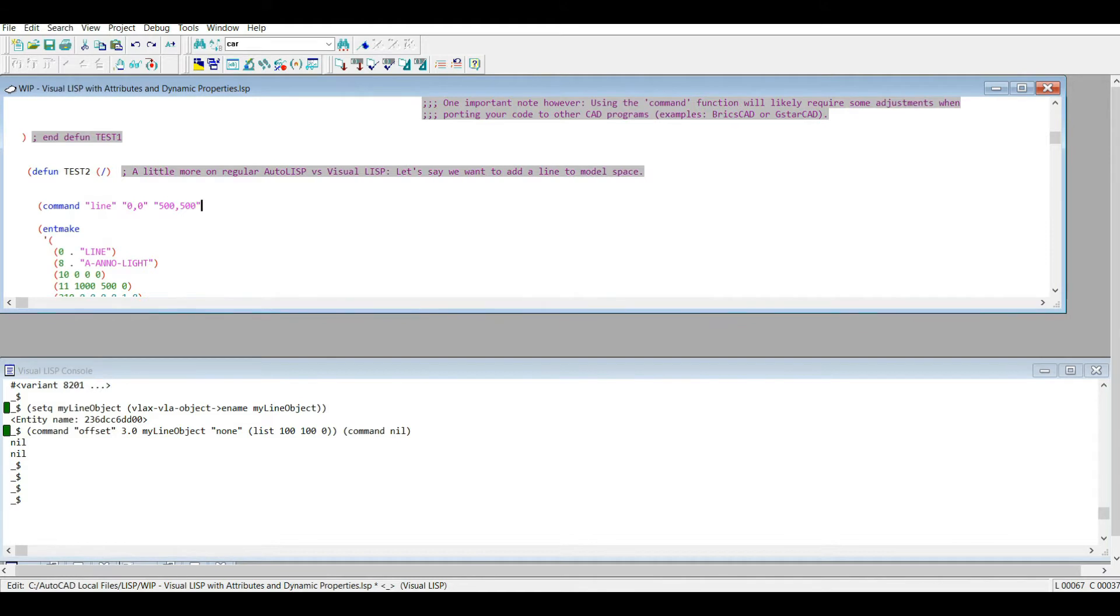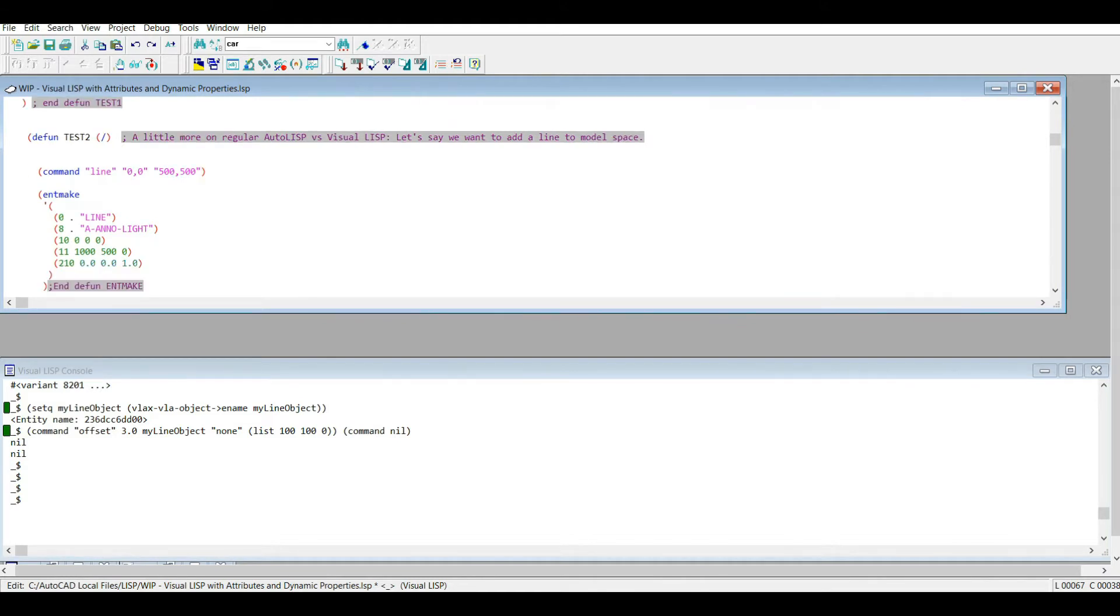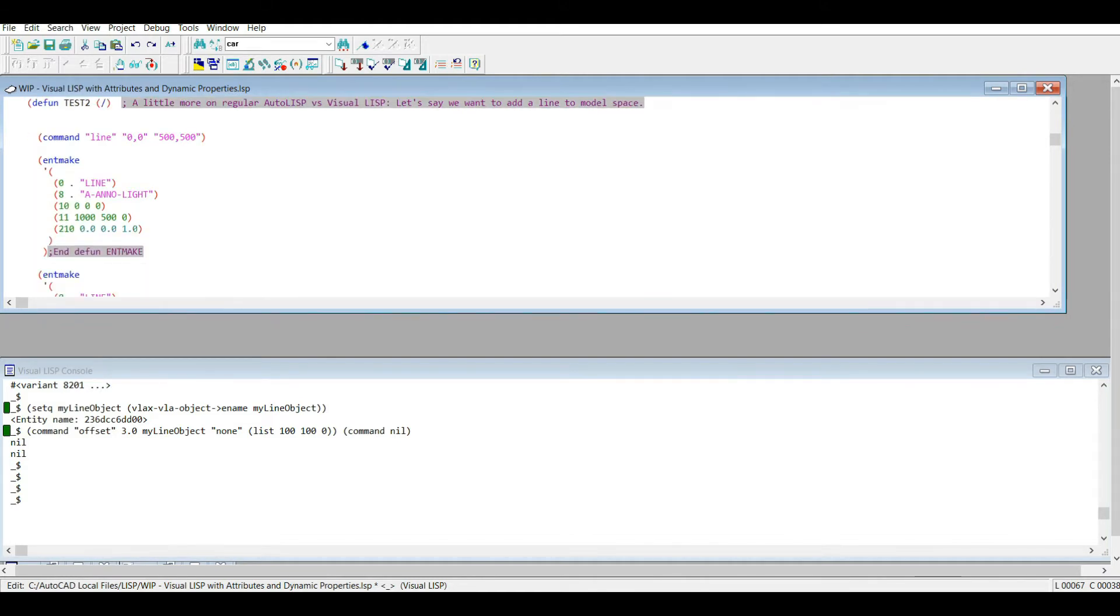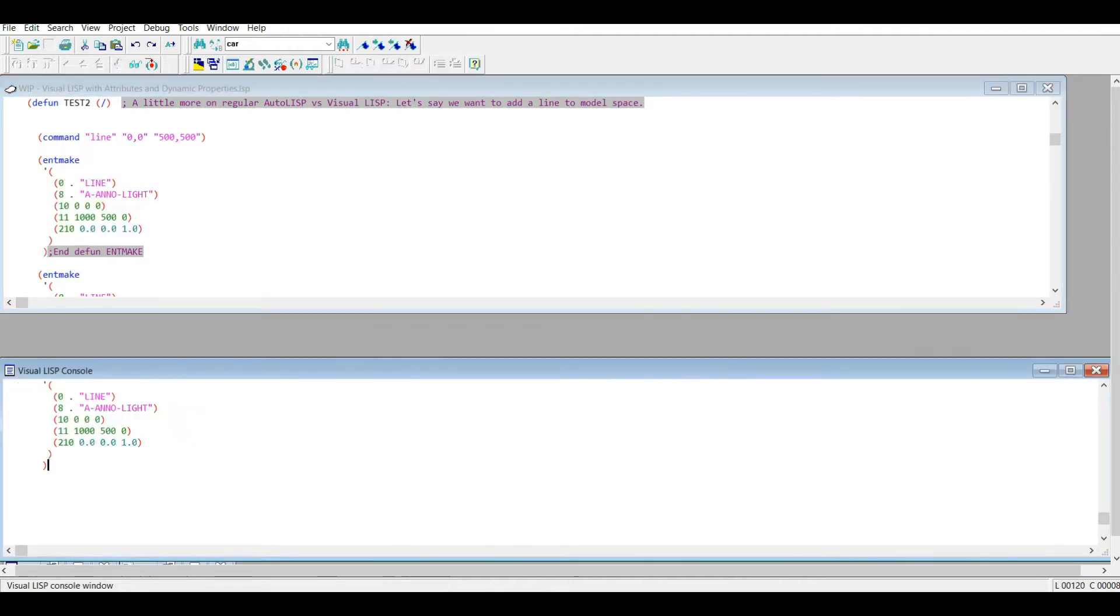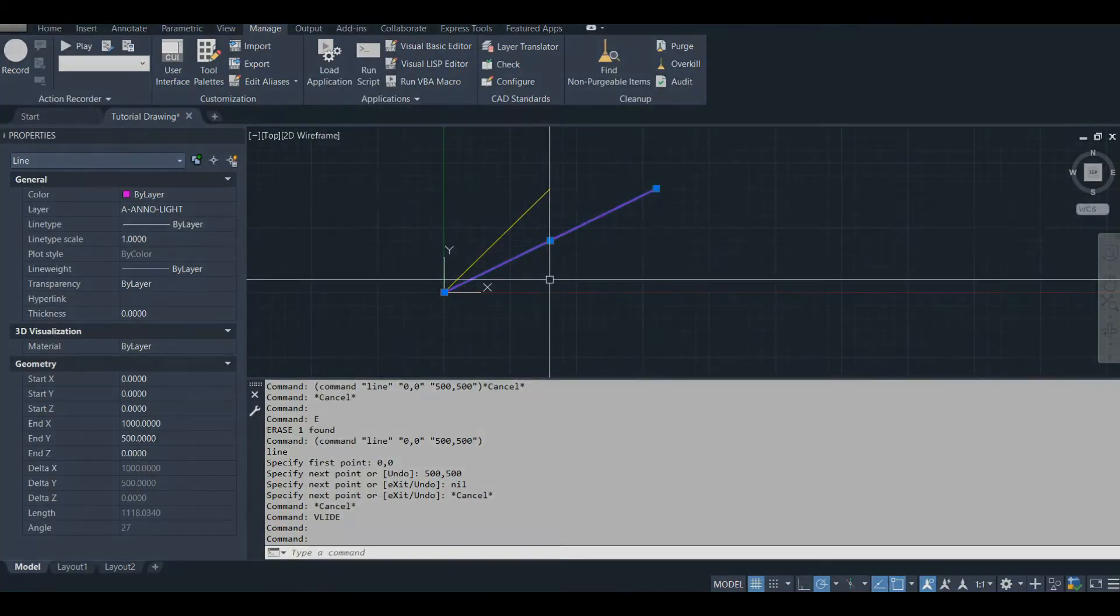So let's use this entmake function. I'm going to copy this, paste it here, and there's our new line.